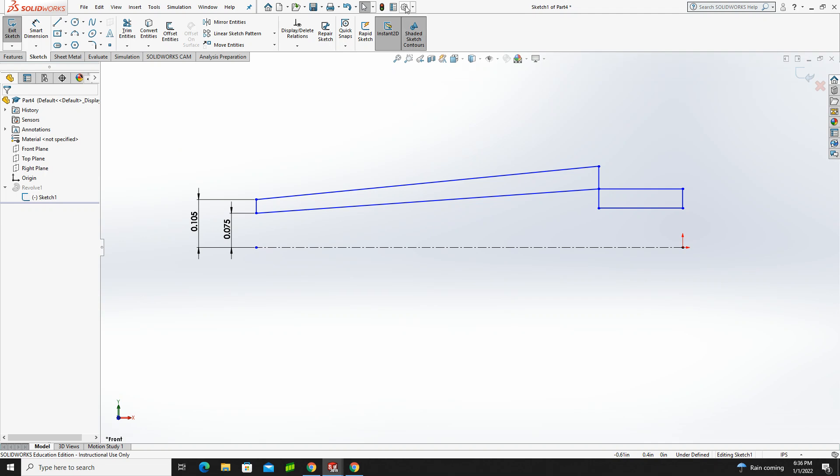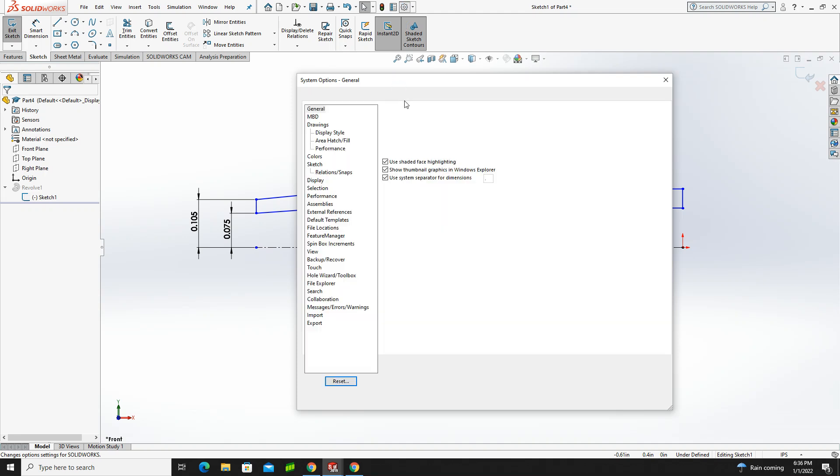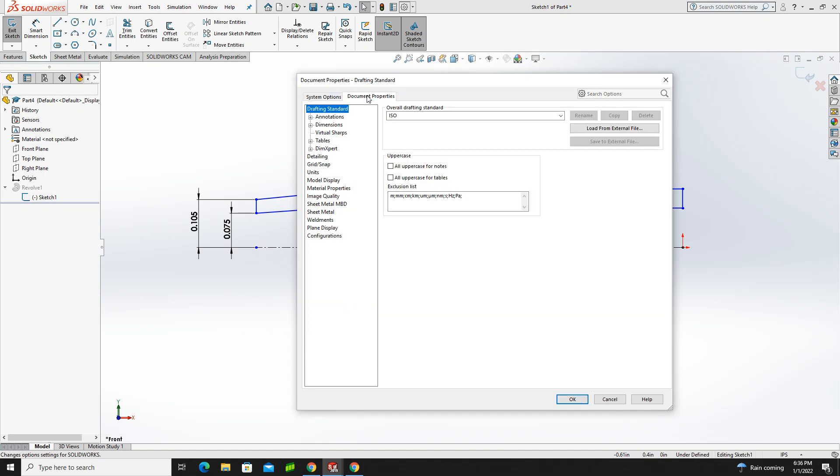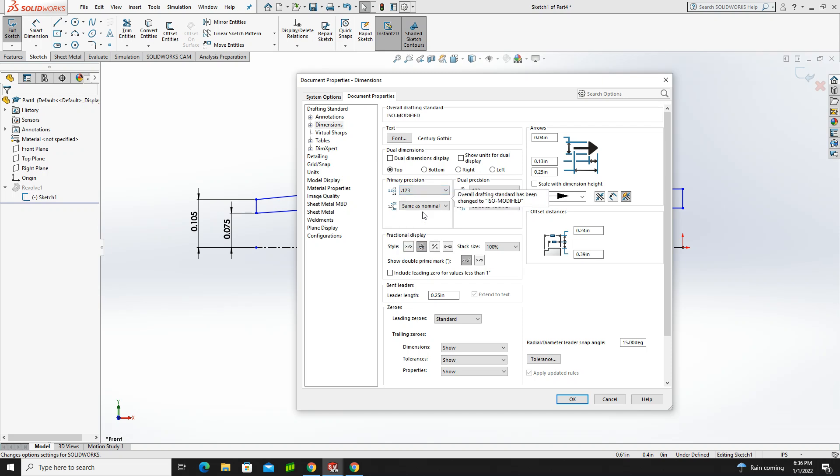So to do that, we're going to go up here, and we're going to go into our system options, and you have two things you could do. You could set the system options for everything, or you could set them for the document. In this case, I'm going to set them for the document, and I'm going to set my dimensions to three decimal places. I'll do the same thing where it says dual precision, and then click OK.